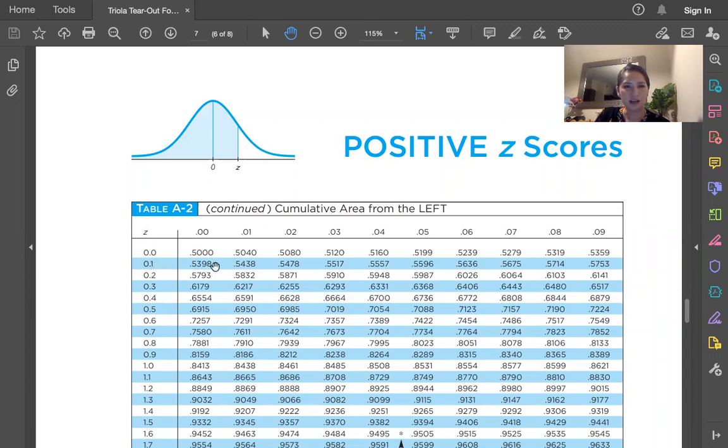And then I go over to the column. I want 0.15, so go to that 0.05 column, and we see that our entry right there.